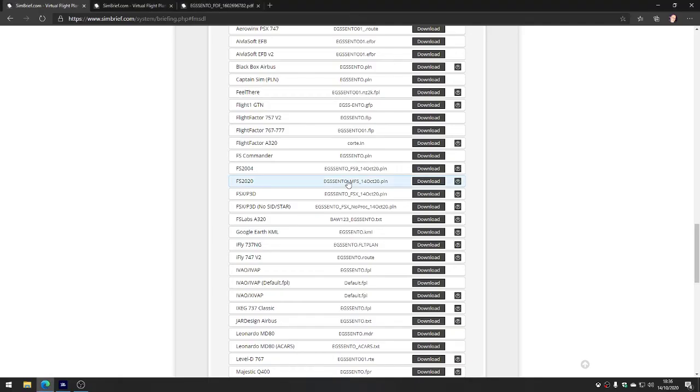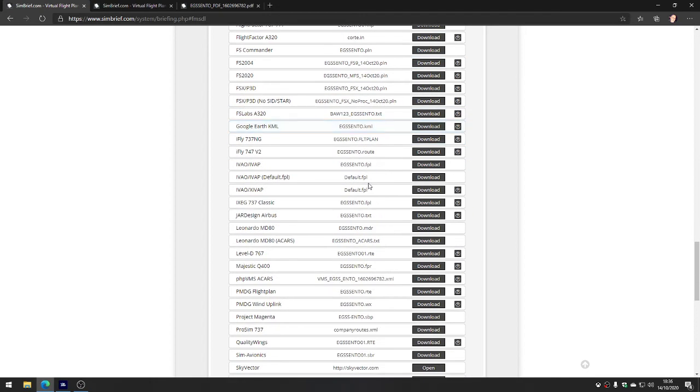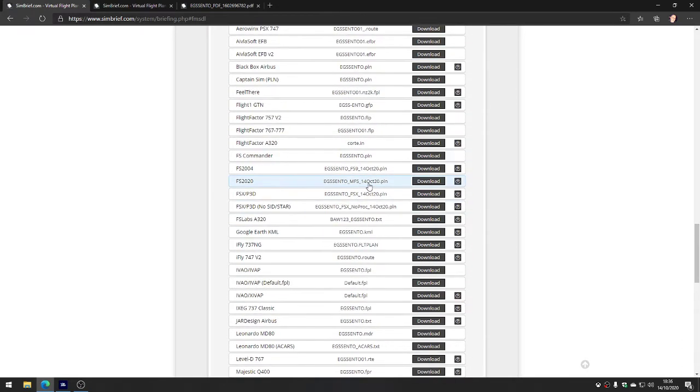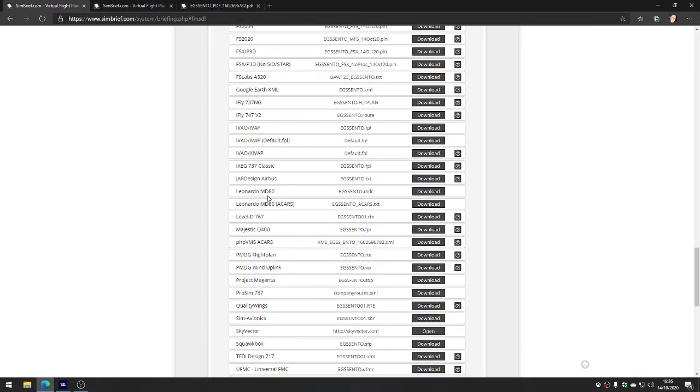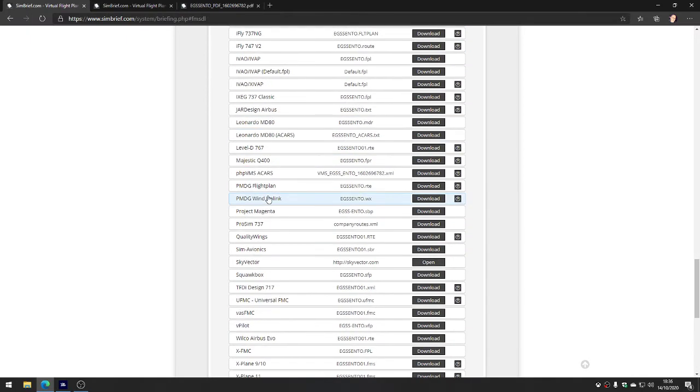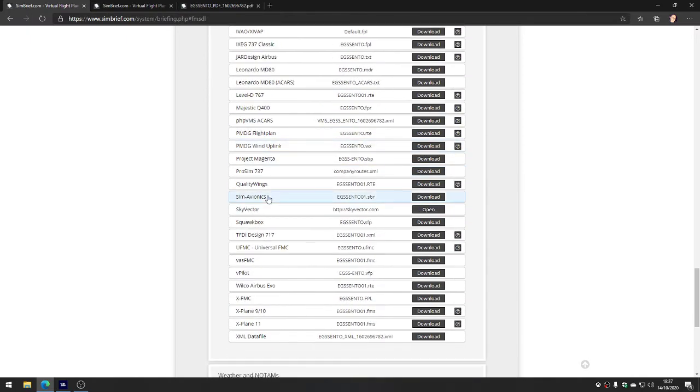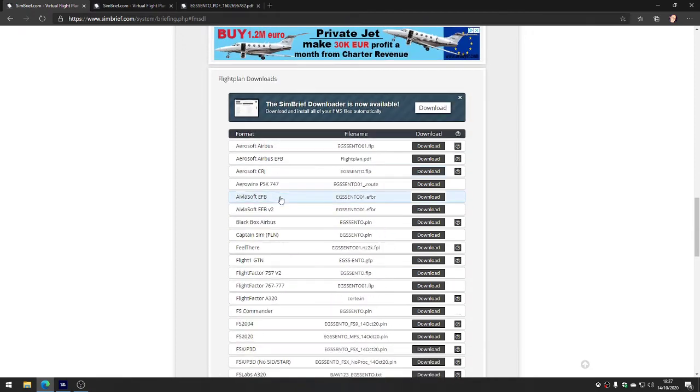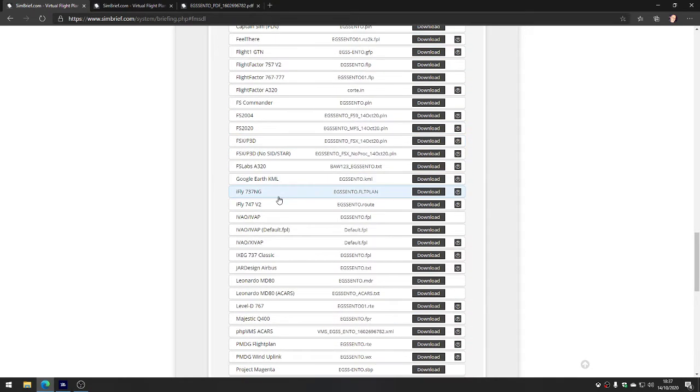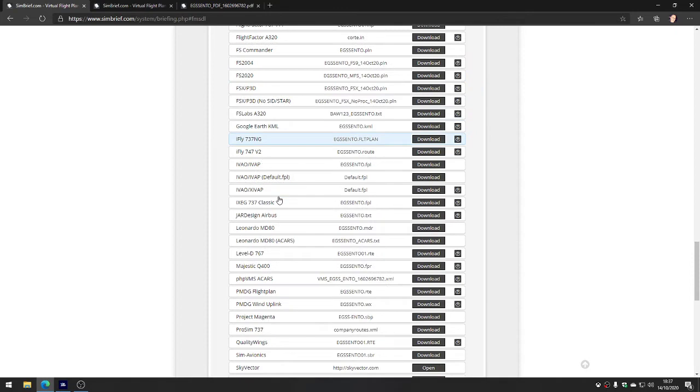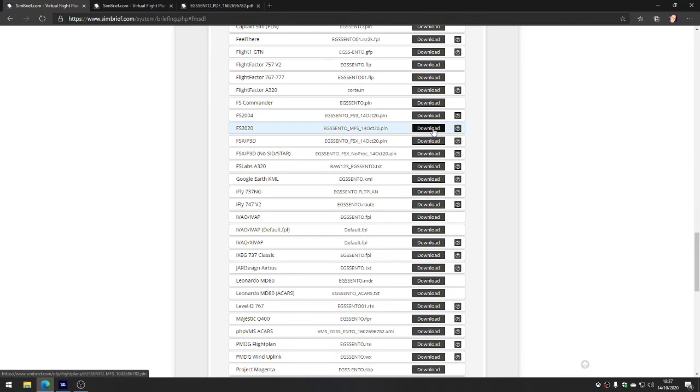We'll cancel out of there for the moment. We'll tab back into SimBrief. Has it got Flight Simulator listed yet? I don't think it's got MSFS listed yet. Let's go for just an FSX PLN file, FSX/P3D. Oh look, FS 2020, there it is - Flight Sim 2020. So download. I've now got the EGSS ENTO MFS 140 PLN file in my downloads directory.